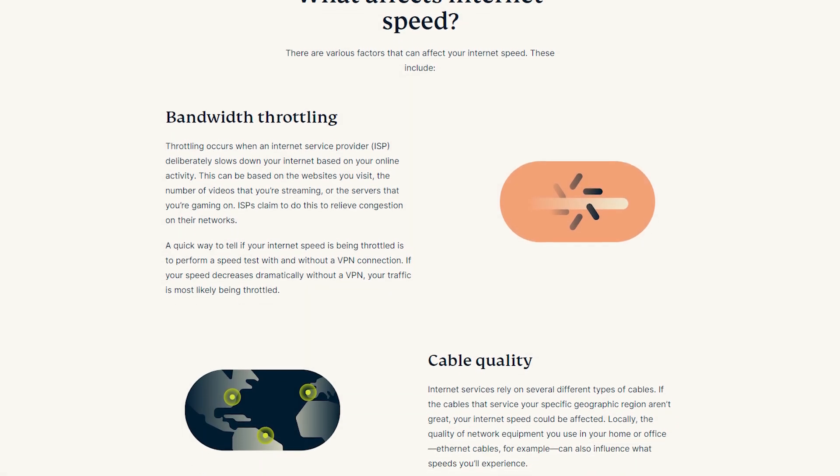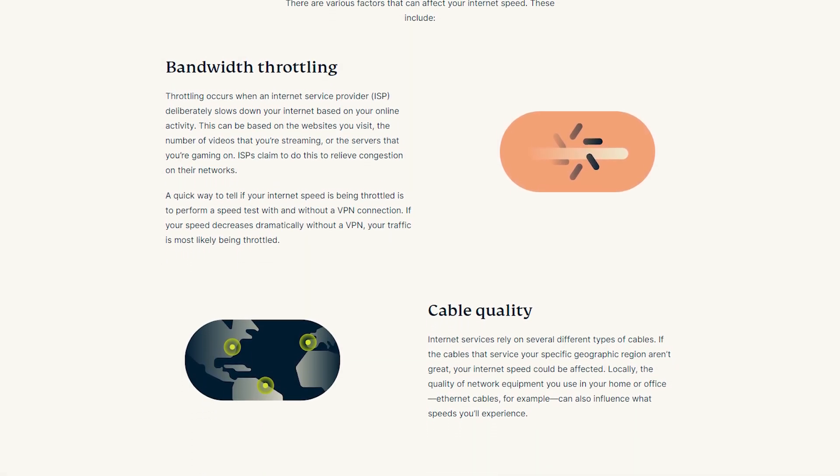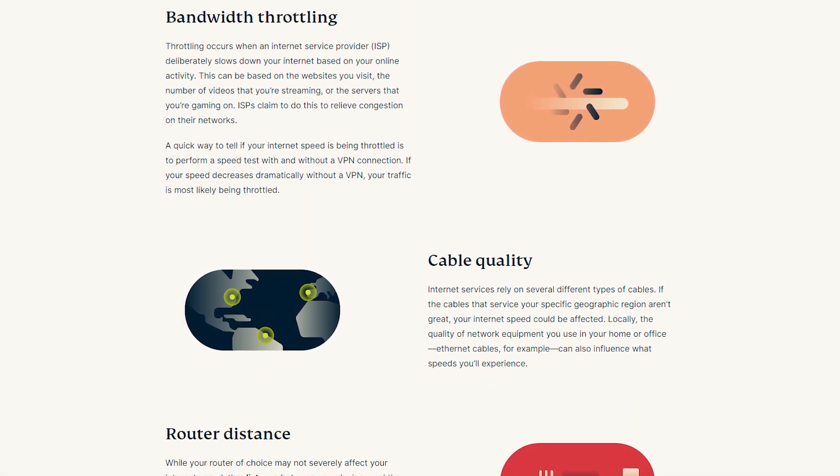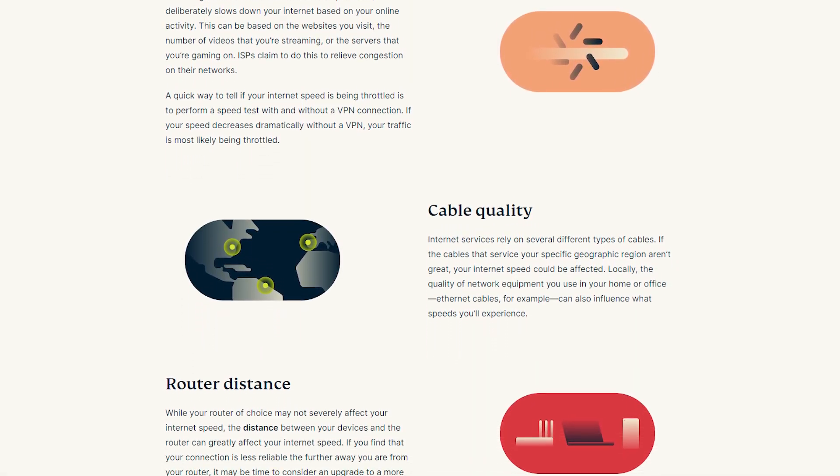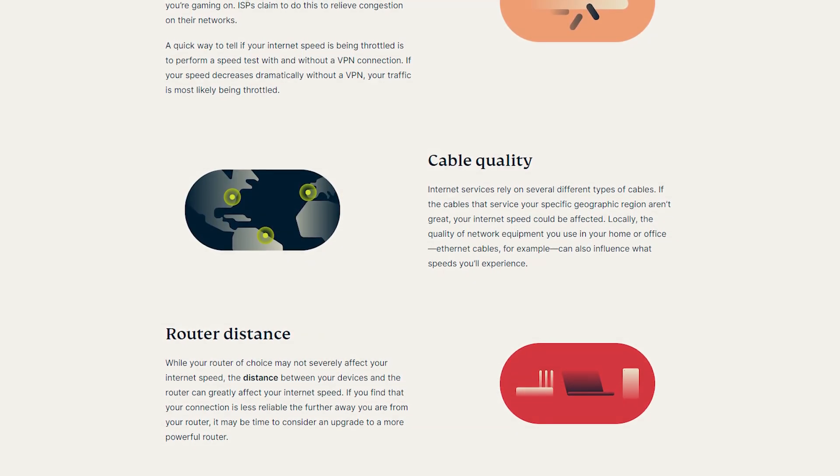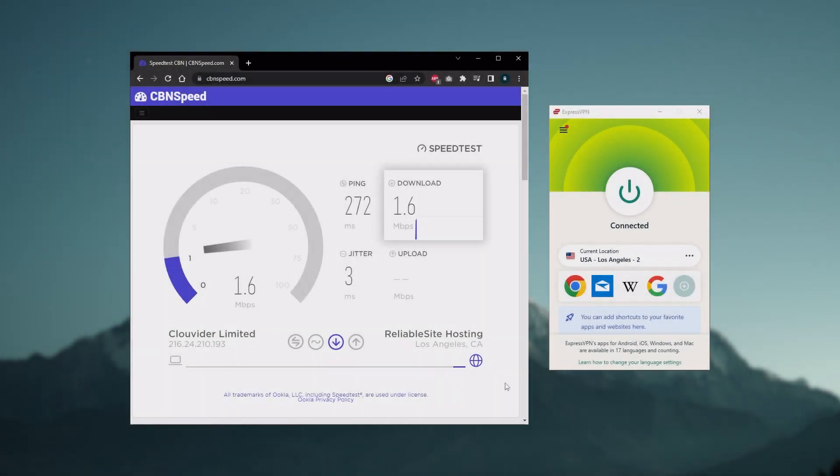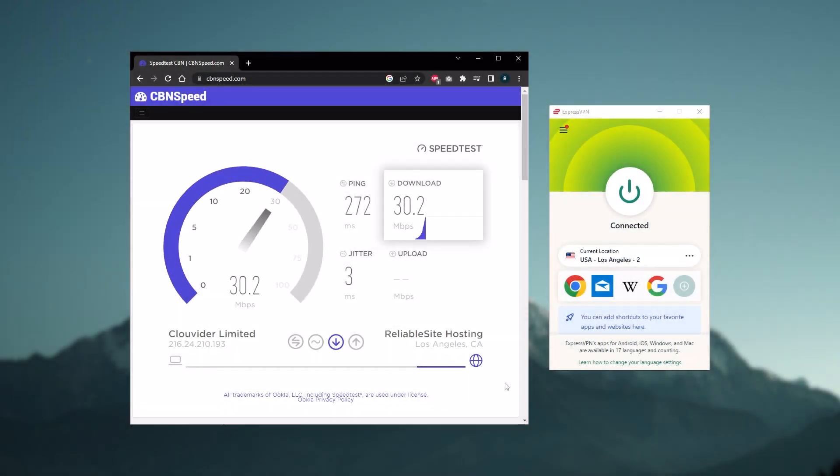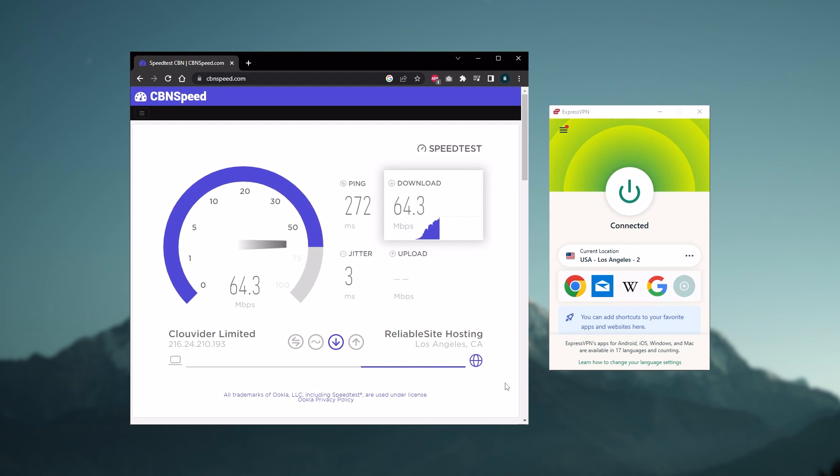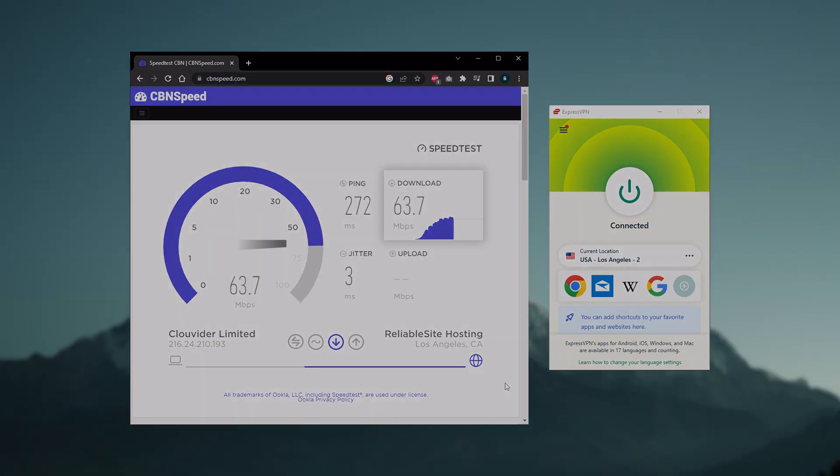Now, before blaming your VPN for slow speeds, make sure your internet connection is working properly. Run a speed test without the VPN connection to determine your baseline speed. If your internet speed is already slow, your VPN speeds will be slower as well.